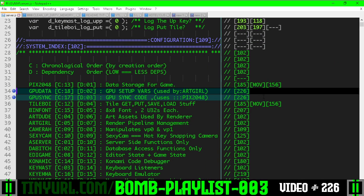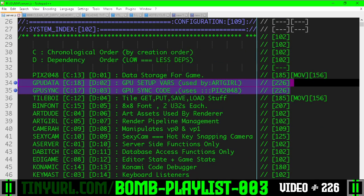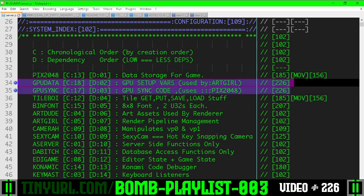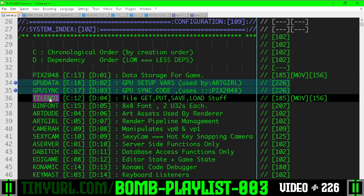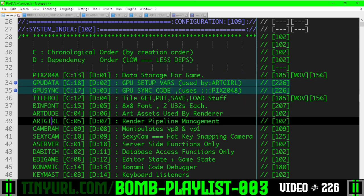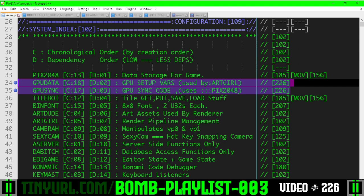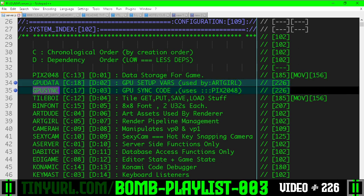We created GPU data and GPU sync to fix that concern. It needs to be beneath PIX2048 and it needs to be above Tileboy and Artgirl because both Tileboy and Artgirl will want to do GPU syncing. The GPU syncing needs to be broken up into GPU data and GPU sync for reasons.